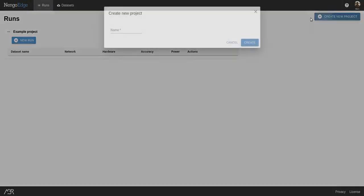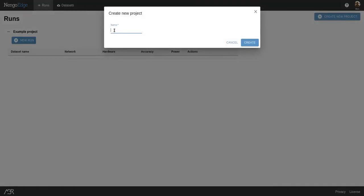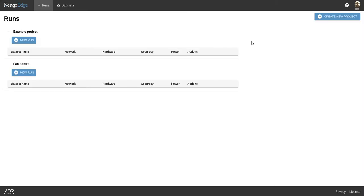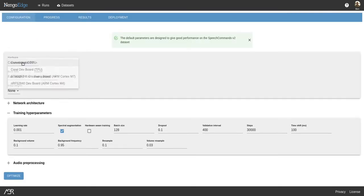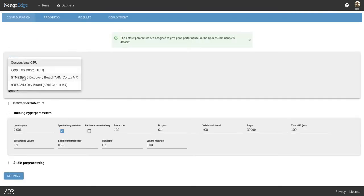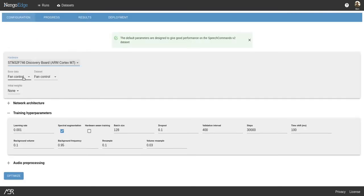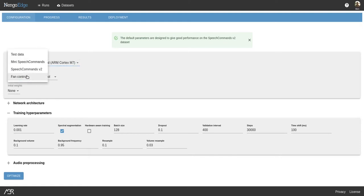First, we'll create our new project. And next, we'll create a specific run using our desired configuration. Just choose the desired hardware. The most recent dataset is automatically selected, but you could choose a different one here if you like.